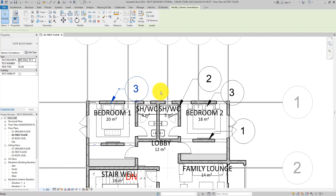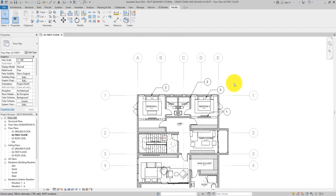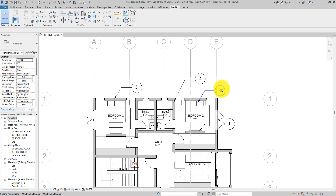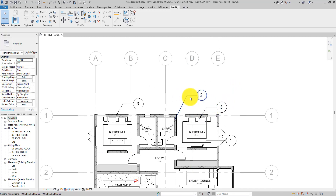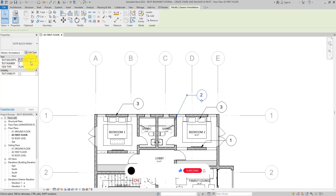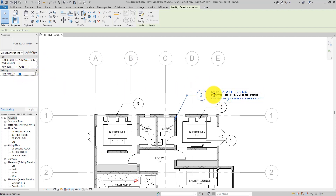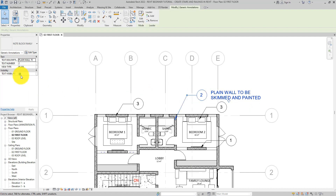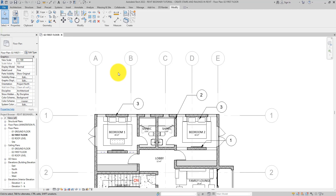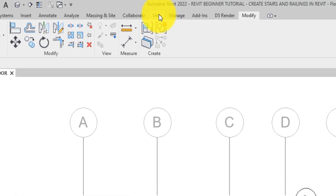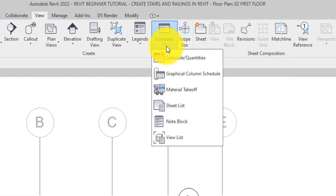Now you might wonder: with only the number and bubble showing, how do people reading the drawing know the description? When you print, they would only see the number. That's where the schedule comes in. To create one, go to the View tab, click on Schedules drop-down, and select Note Block. Select the Note Block Family we created and hit OK.